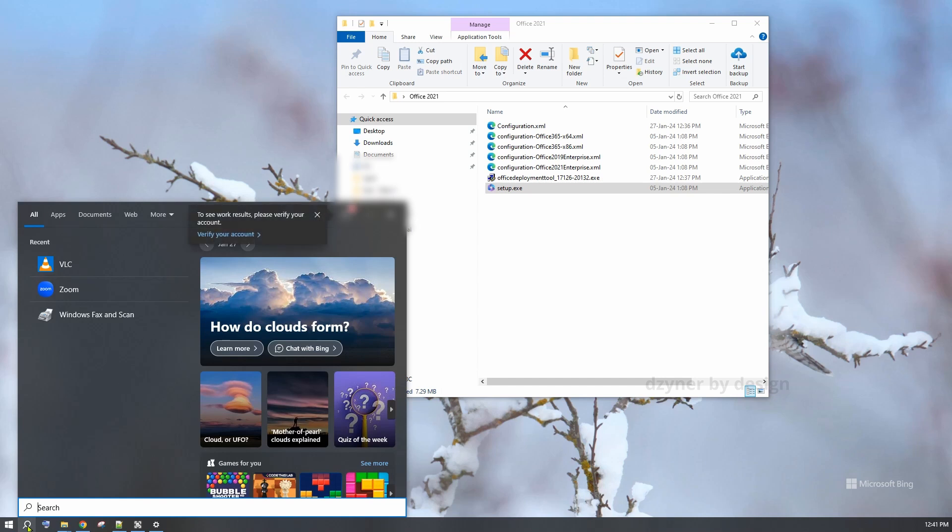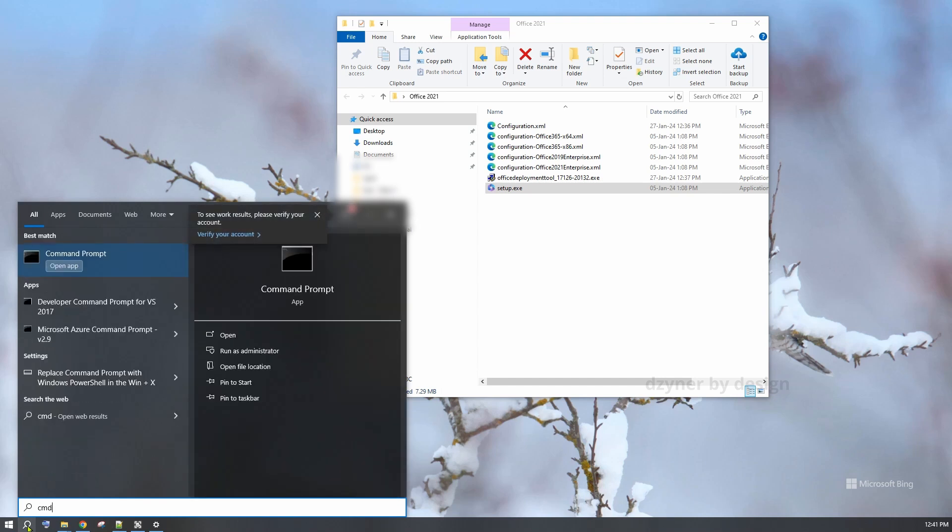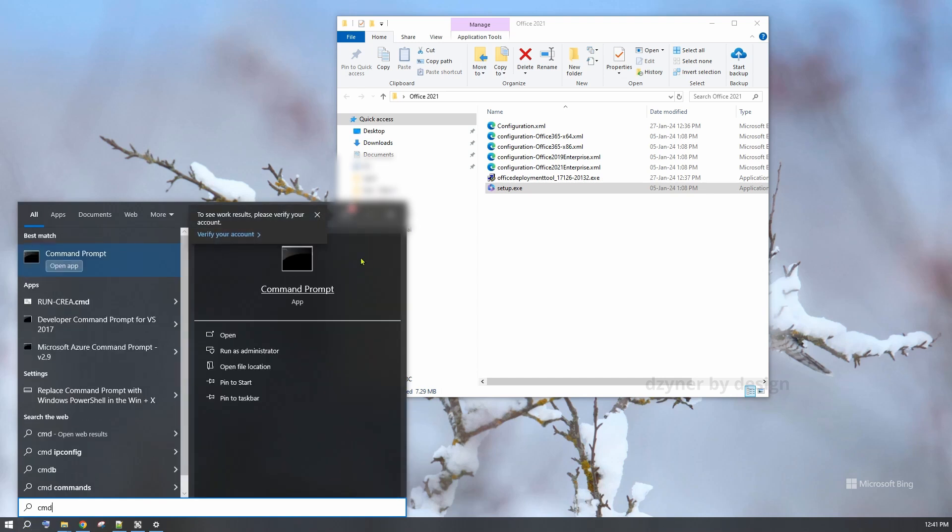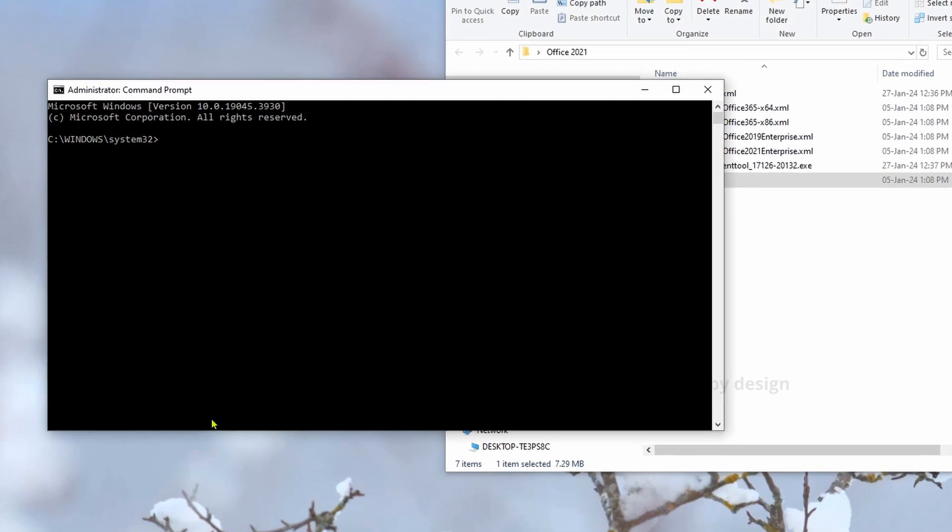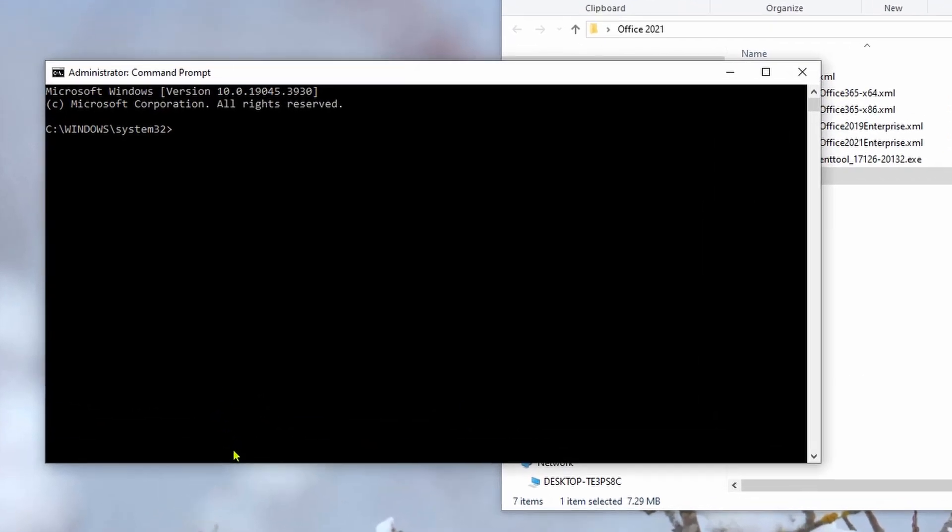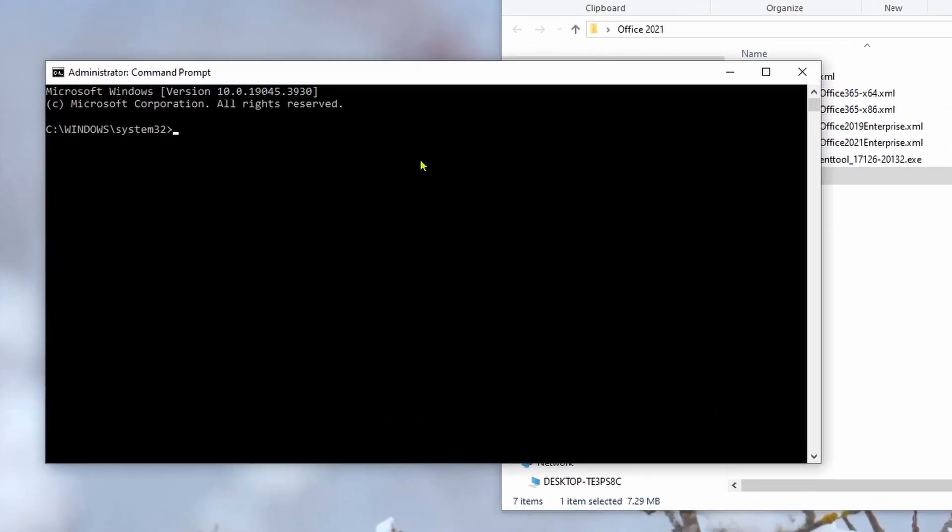Next, search for command prompt and run as administrator. Now we need to run the command from the Office 2021 folder that we created.